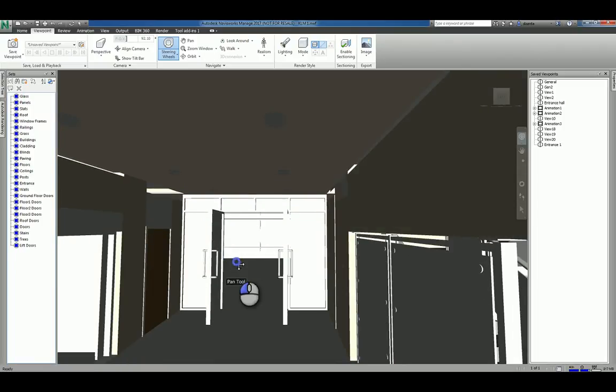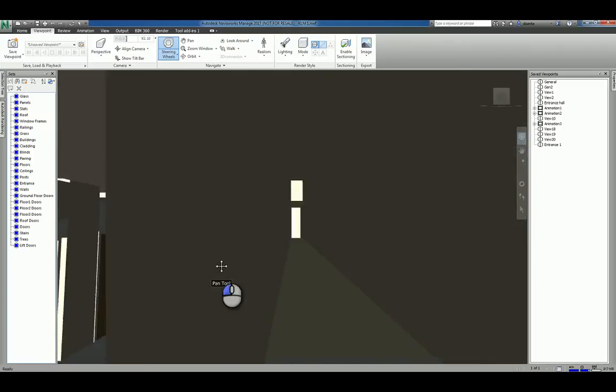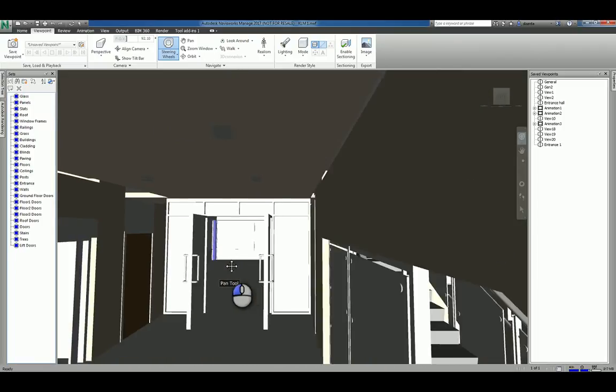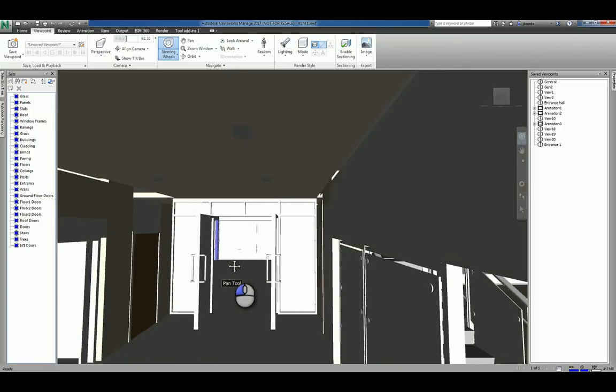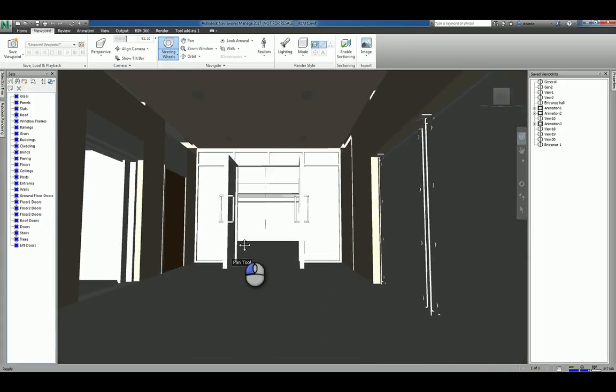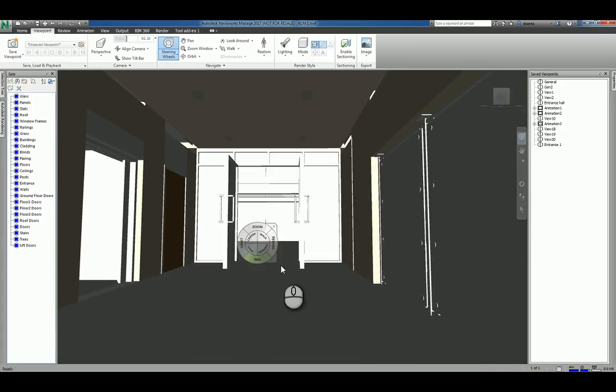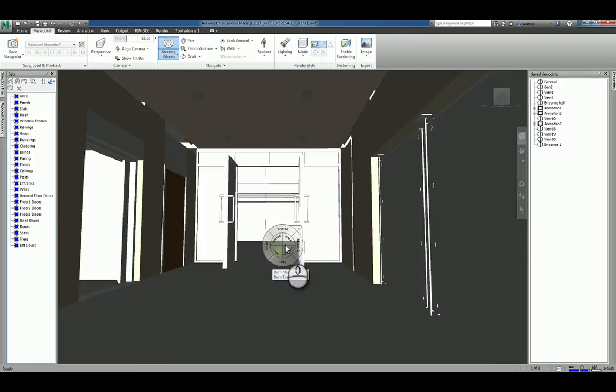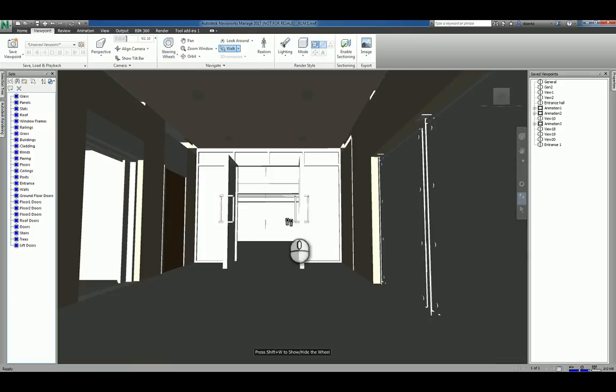Pan is practically the same thing as you pressing and holding the mouse wheel down and moving your mouse, which is similar across the board for most of the Autodesk apps. If you don't want the steering wheel, just hit this little X and it disappears.